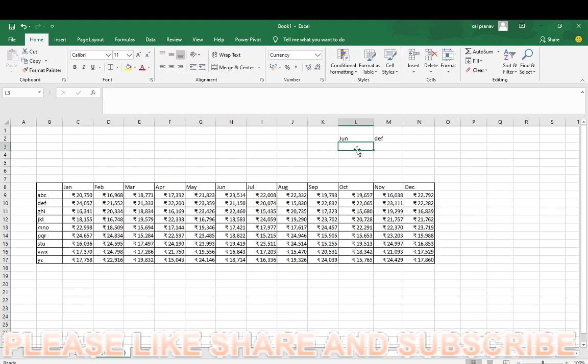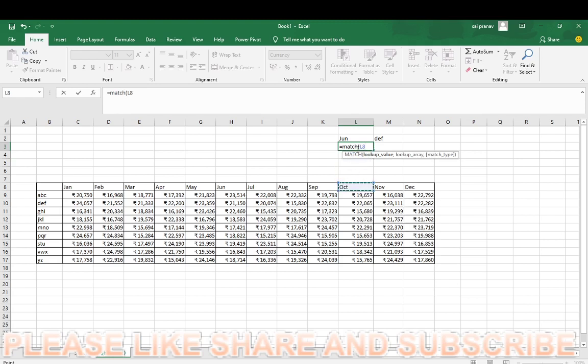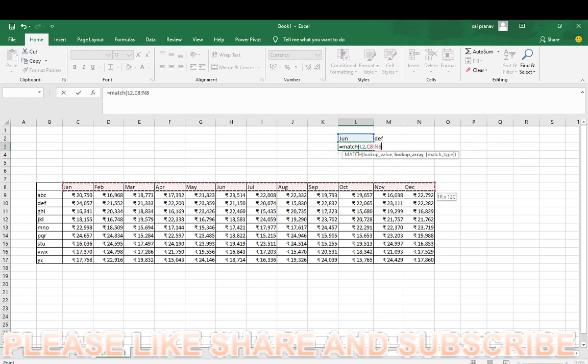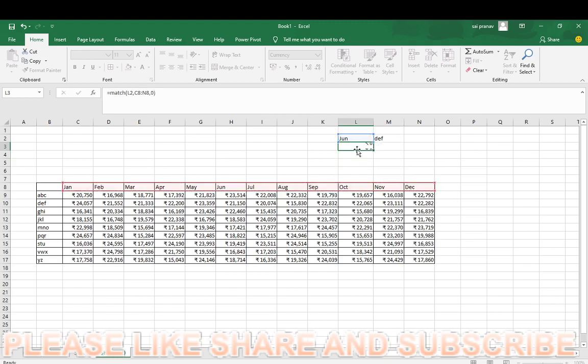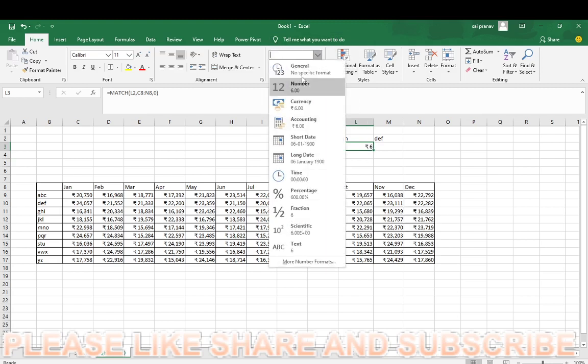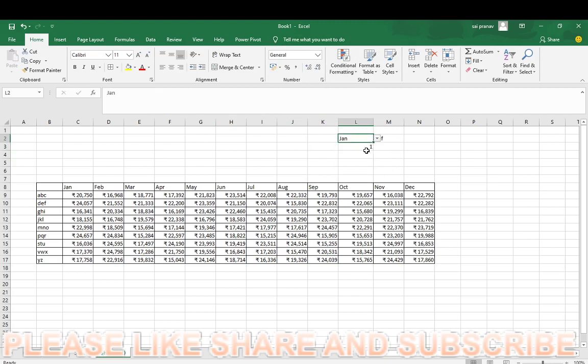So first of all, you have to find the position of the month where it is located. How you will find? There is a MATCH function, so it will show you the position where it is located. First one, comma, comma zero. So we got the position. It is already pre-formatted with currency, so I'll make it general. So 60 position. If you change this to Jan, it will show you one.